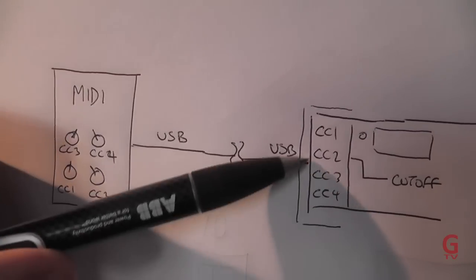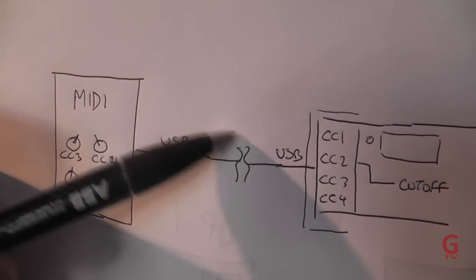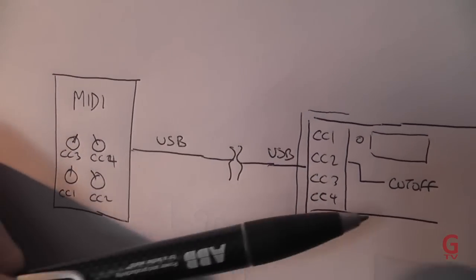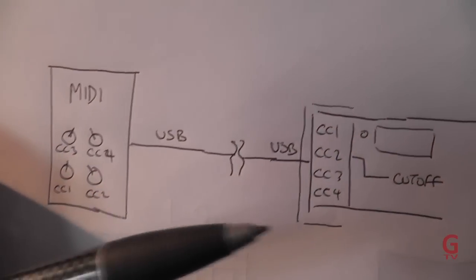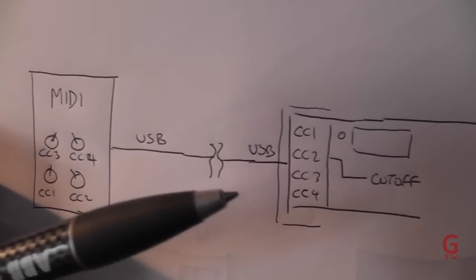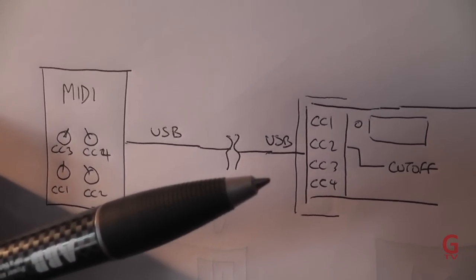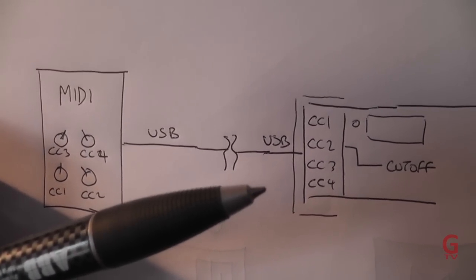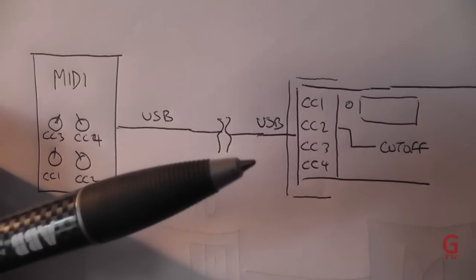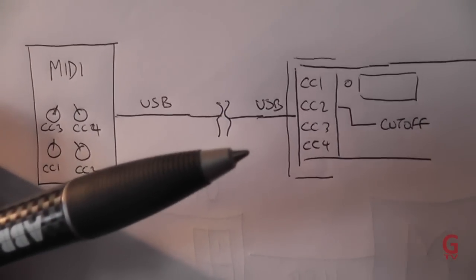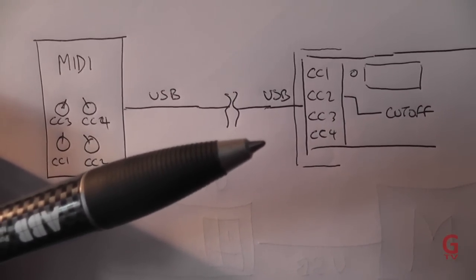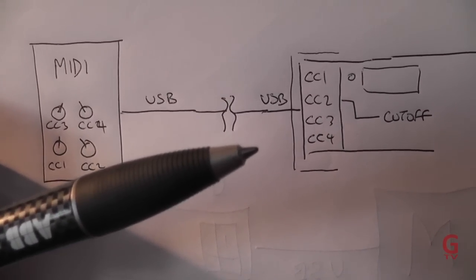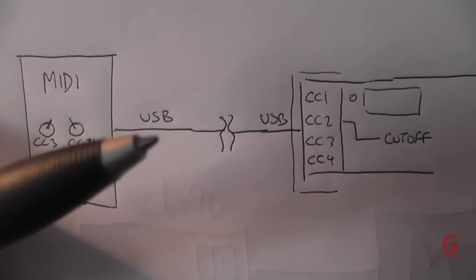So this almost acts as a buffer and interface between the outside world and the OP-1 and the only way you can get access to other parameters other than pitch bend, modulation wheel, the normal keyboard notes inputs that you would communicate to any device with.